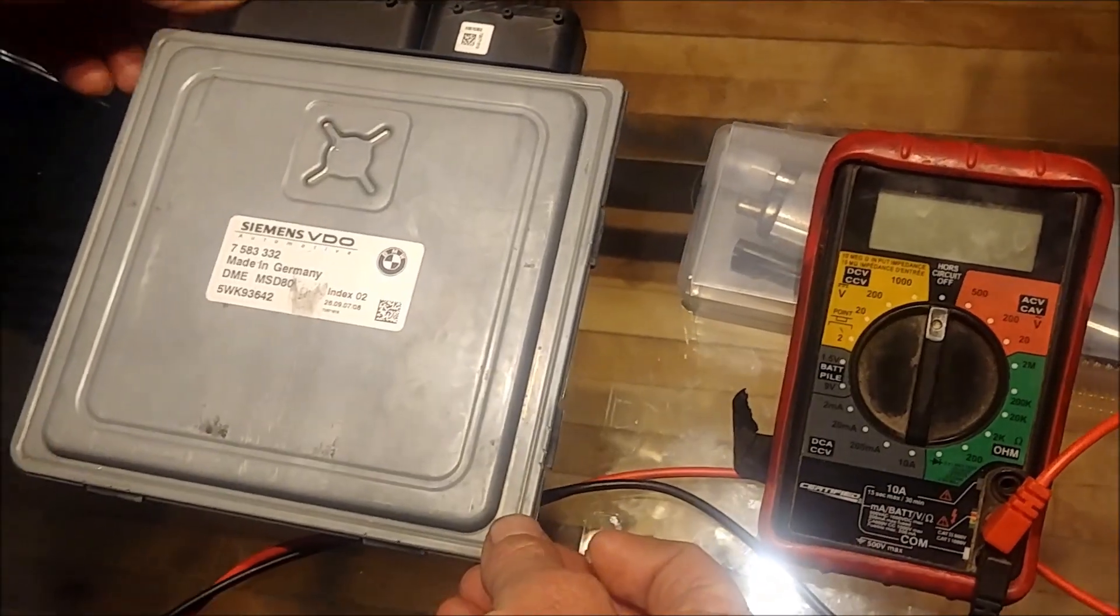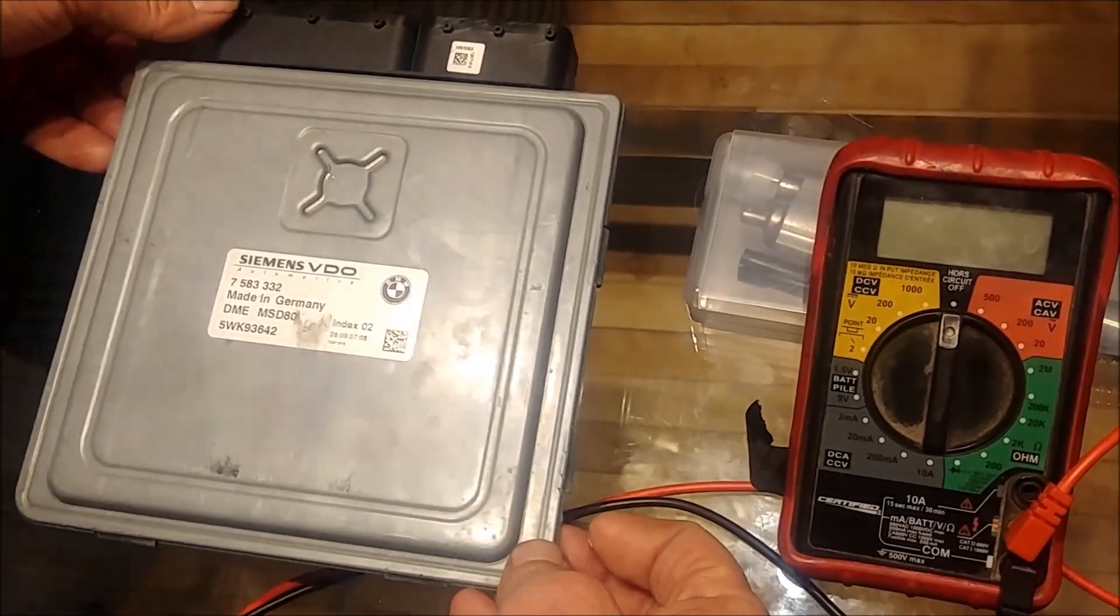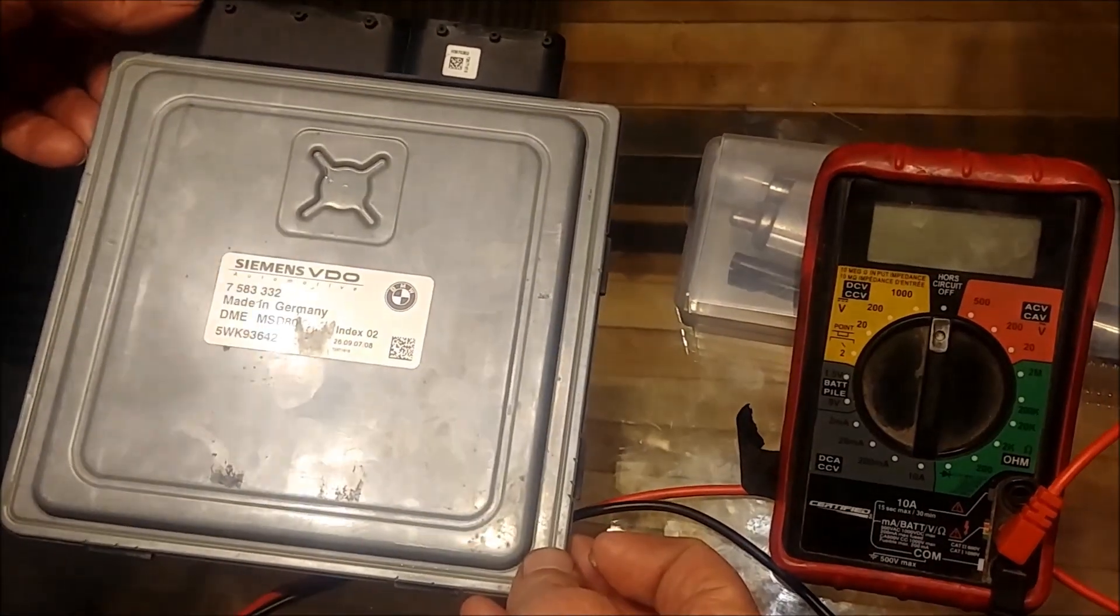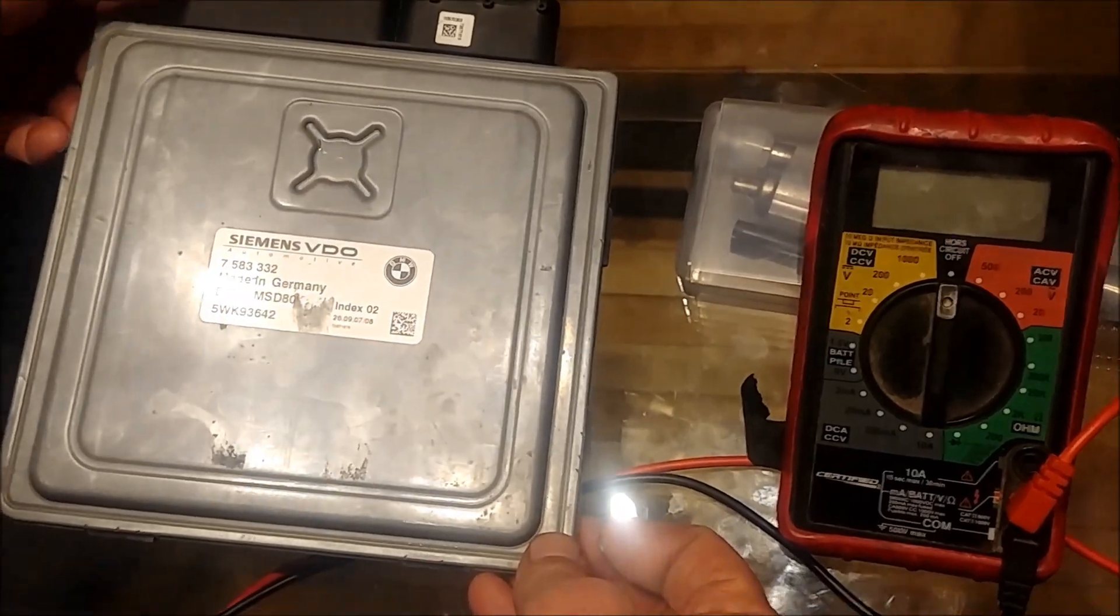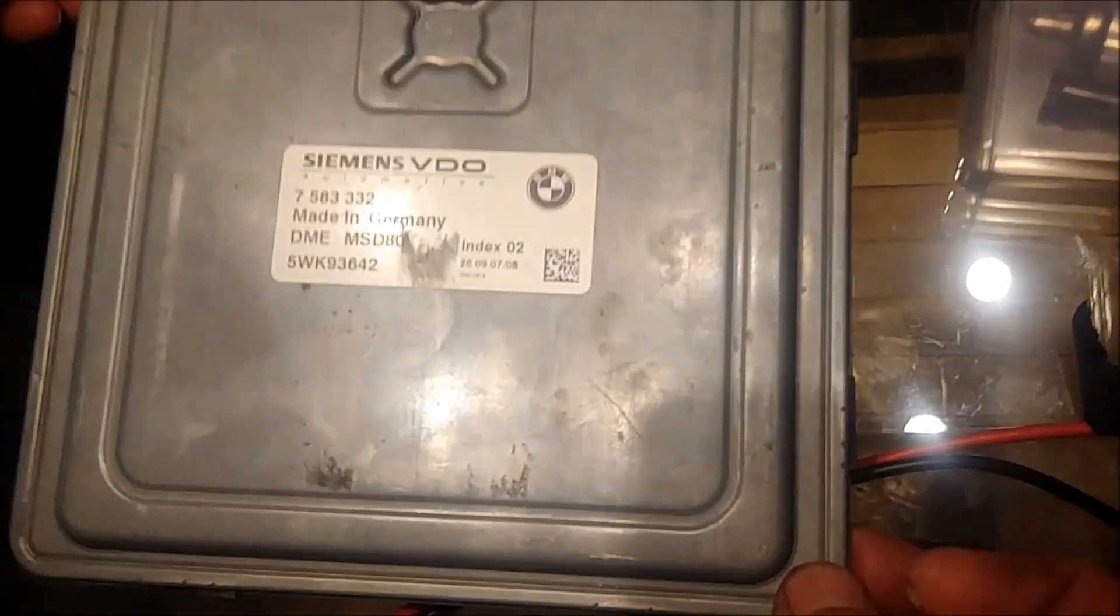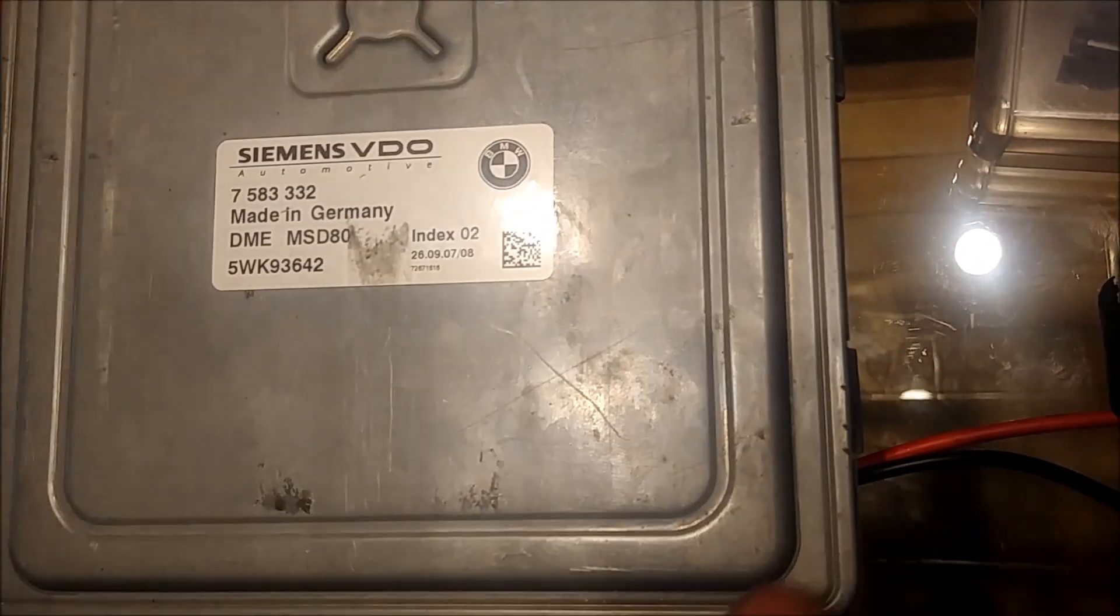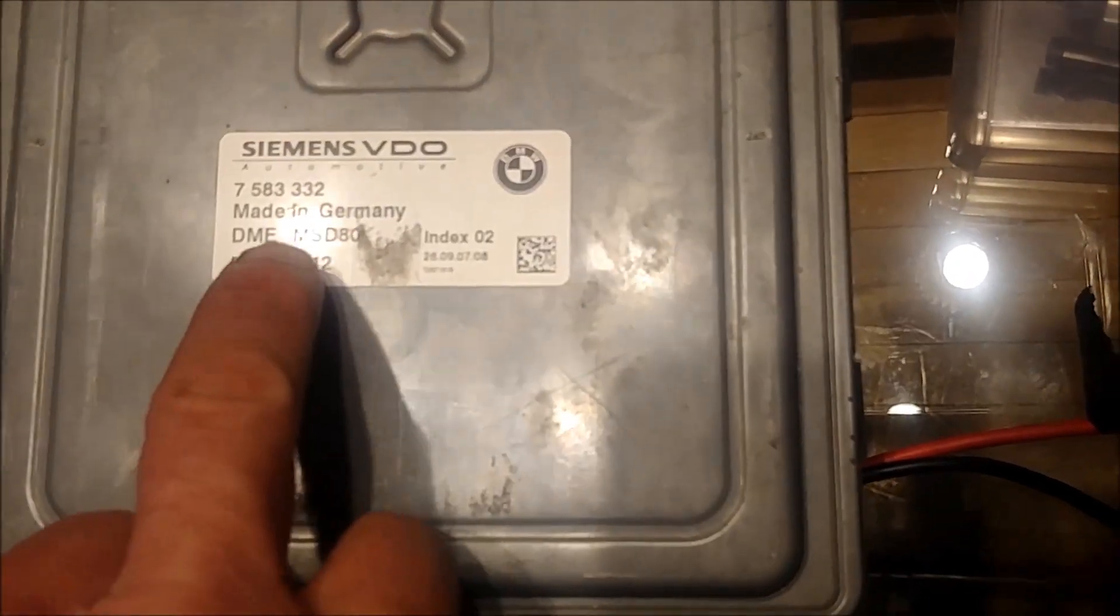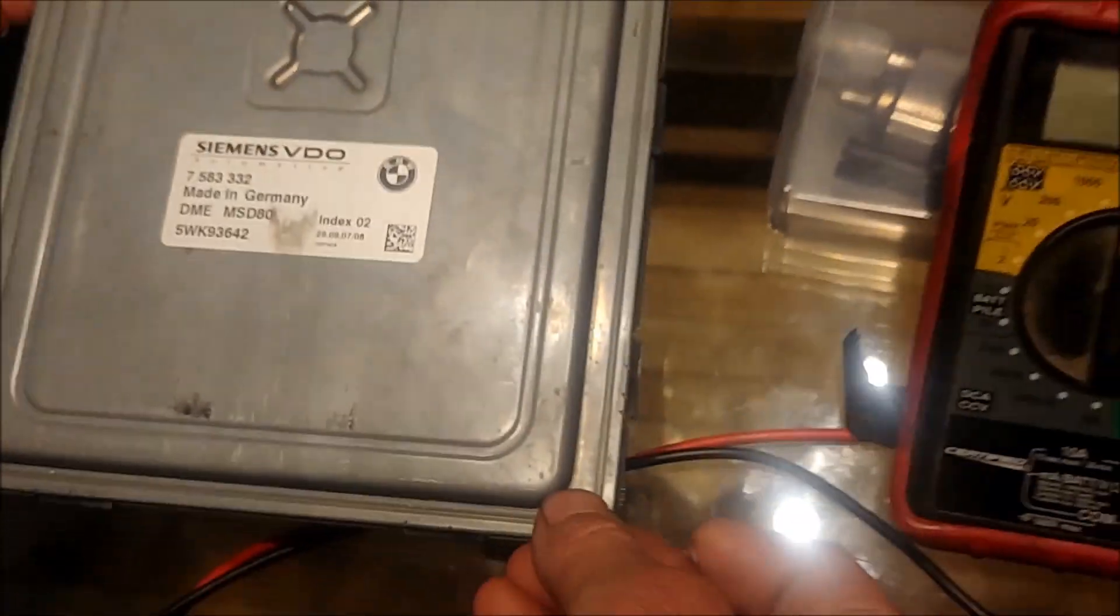So here we have part two. Again we have the DME, also known as the ECM or ECU, and this one here is MSD80. The previous models I believe are MSD. This is a 2008.